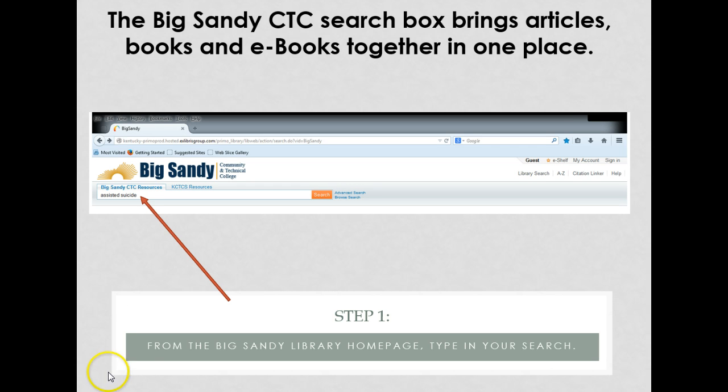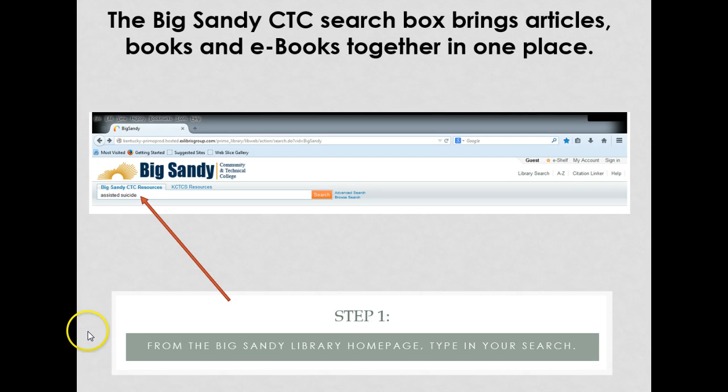The Library Search Box is available on the Big Sandy Library homepage. The Library Search Box brings together articles, books, and ebooks for you to search.